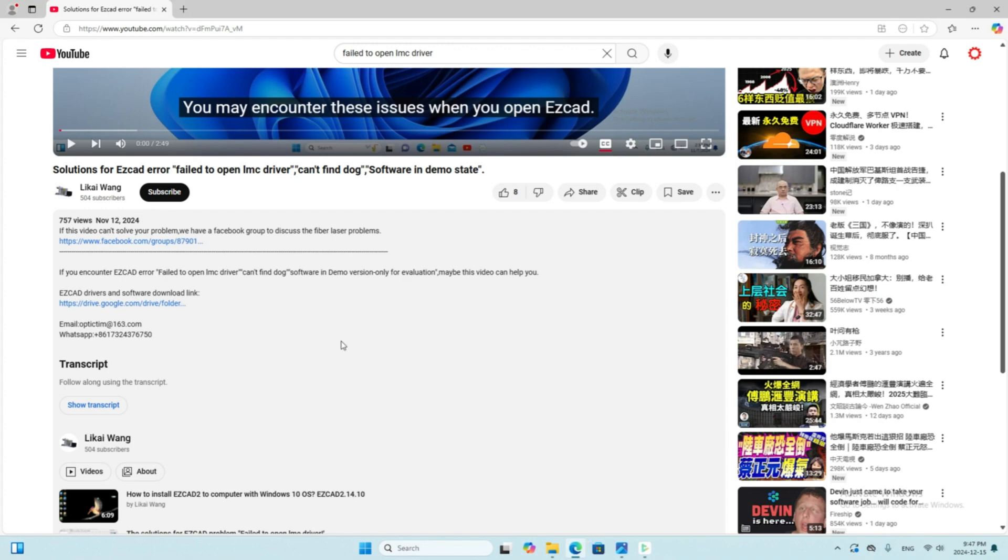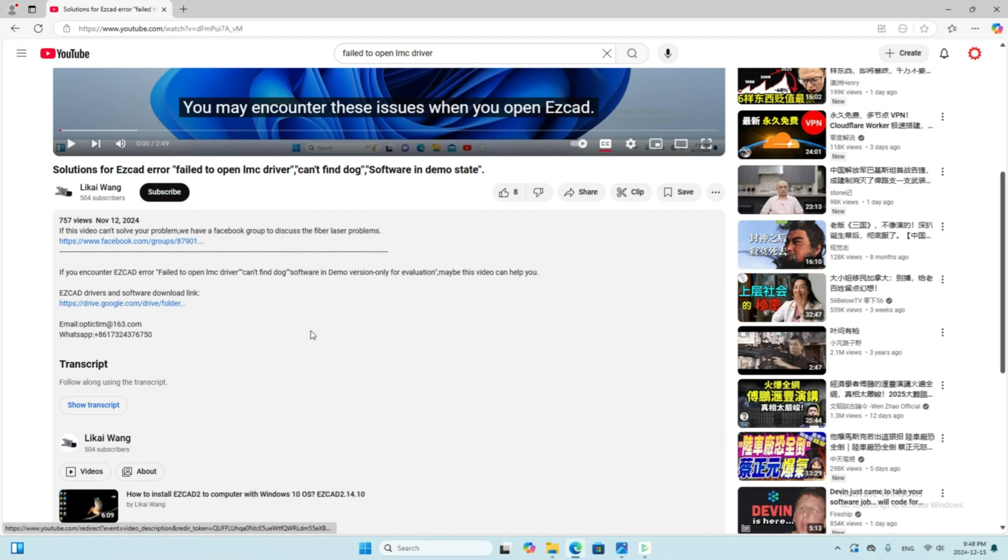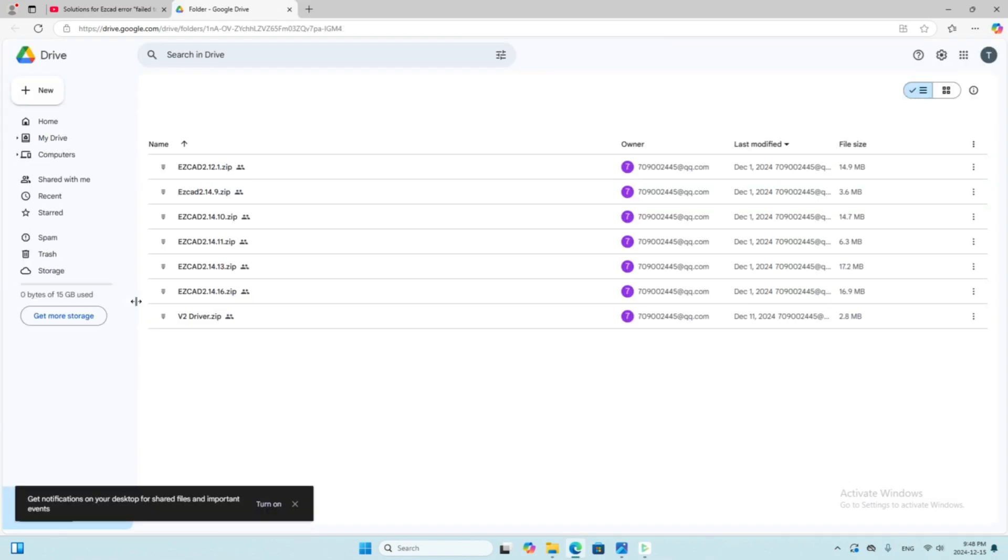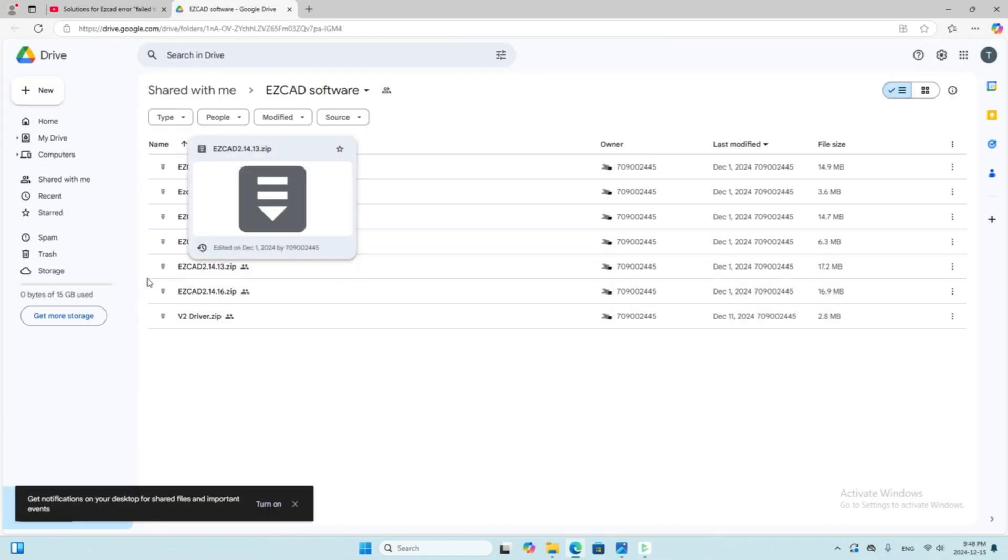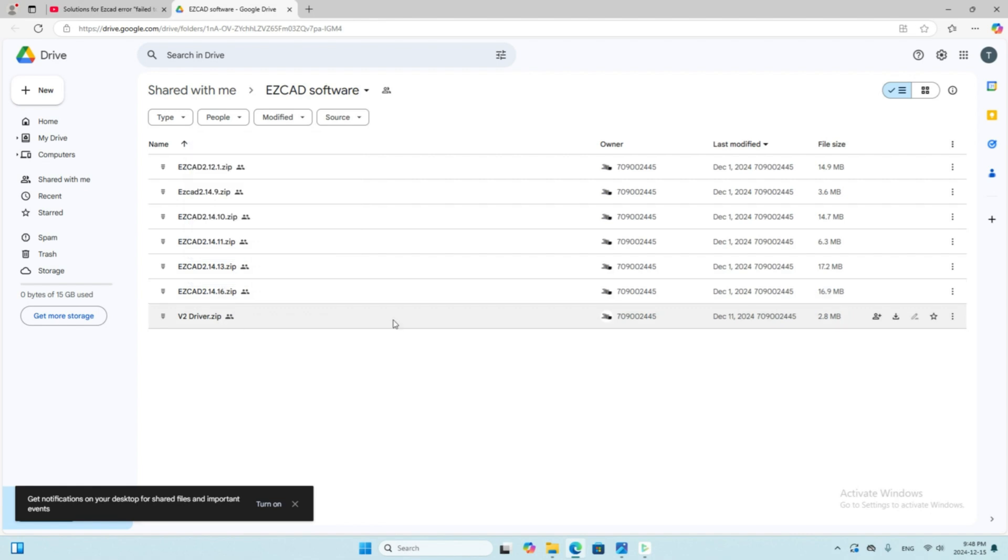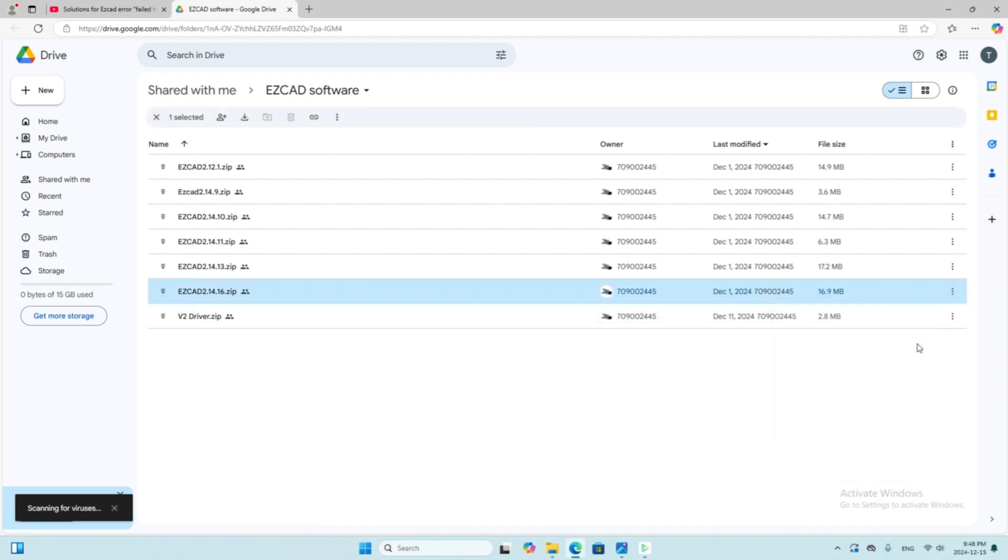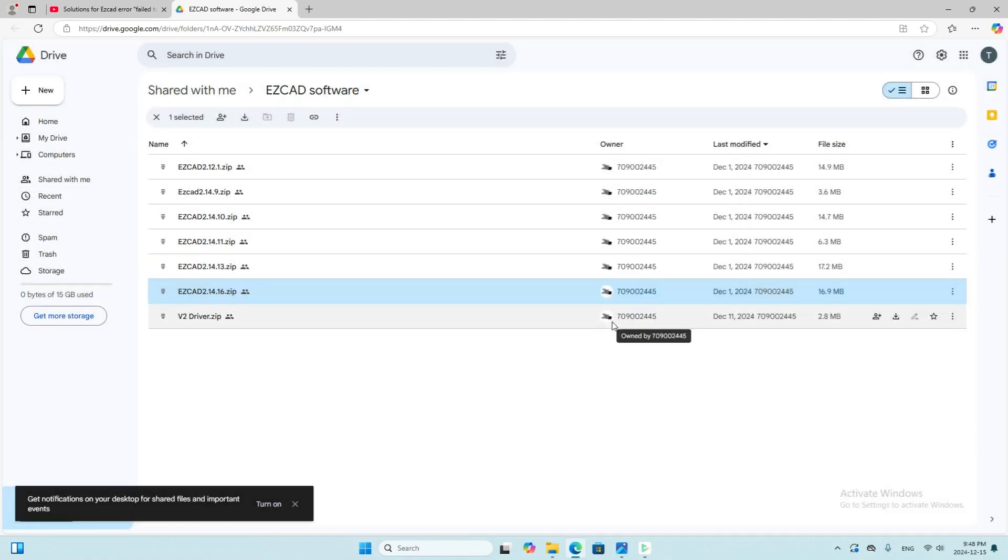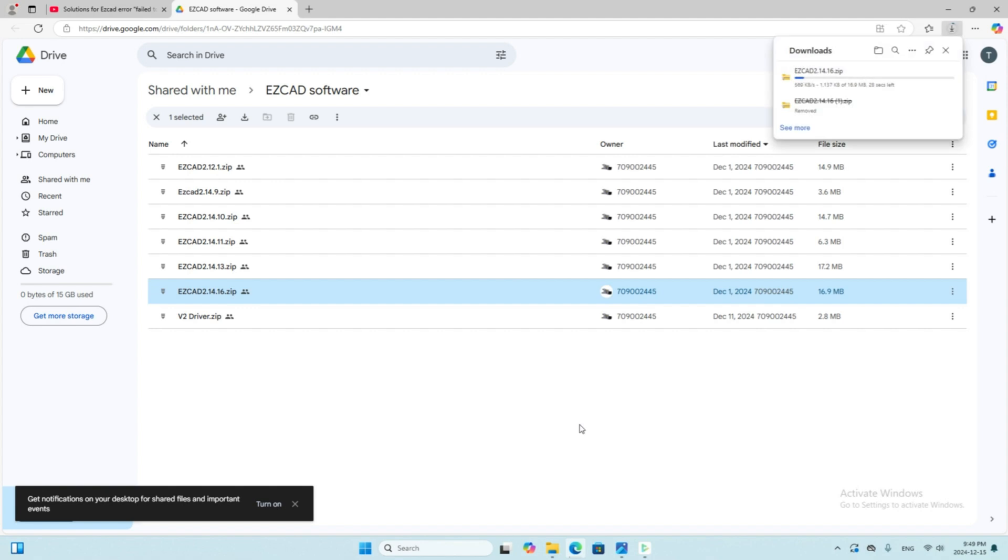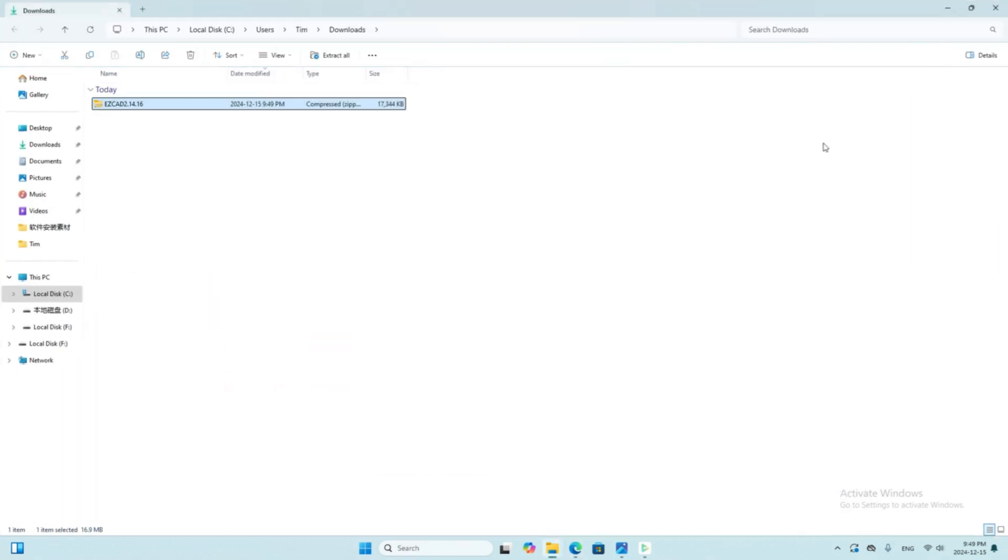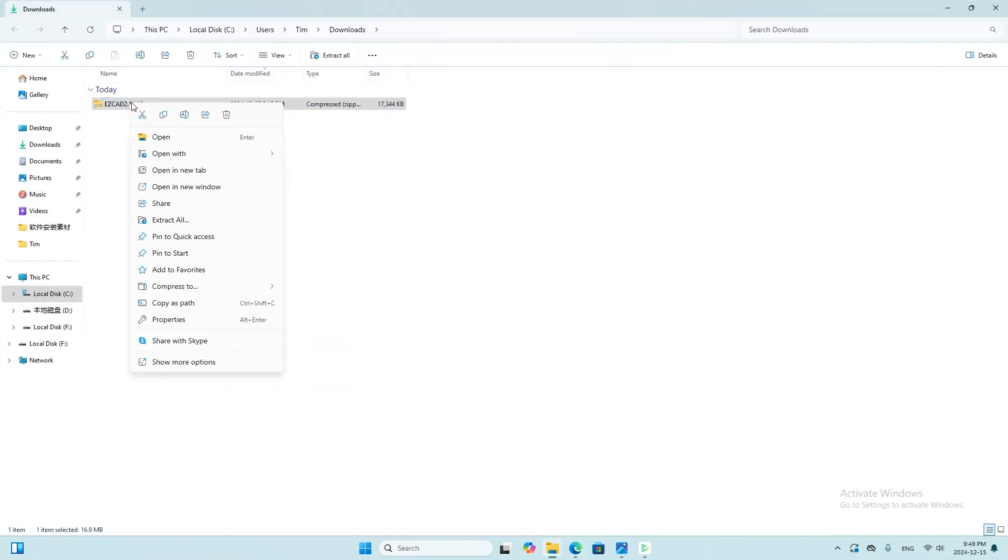I uploaded all the drivers and the software to my Google Drive. You can find the link in the description. For example, if you want to download EasyCad 2.14.16, you can click the link. Then you can click the three dots and download. The process will be a little slow. Unzip the file, then you can get the installation file.